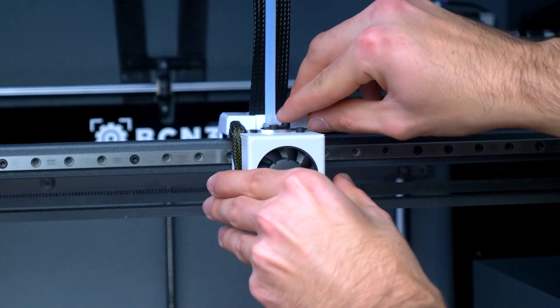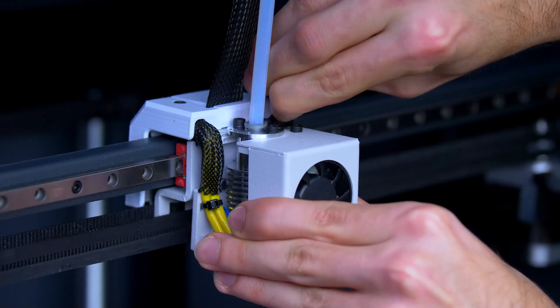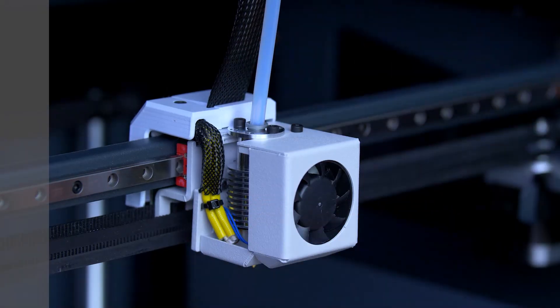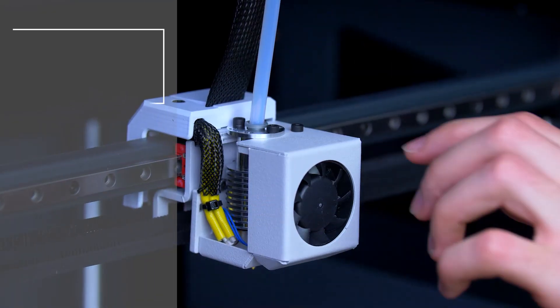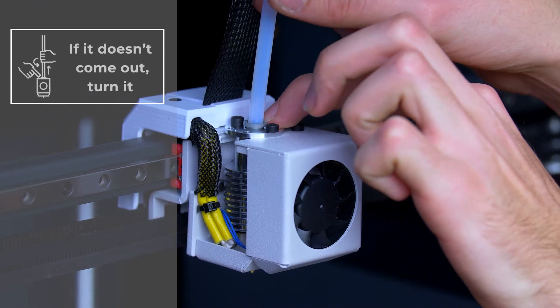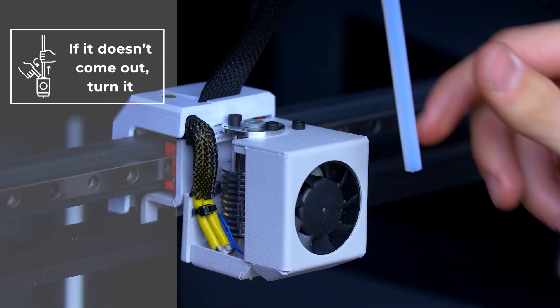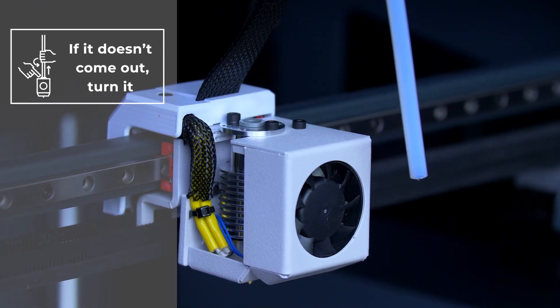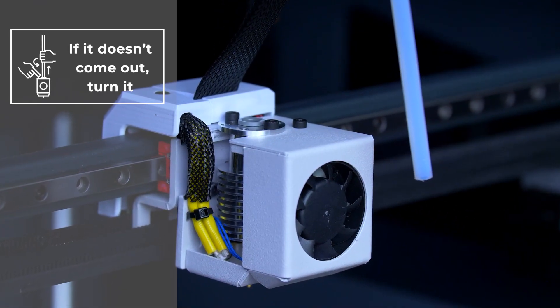To do this, start by removing the coupling clip. Then while pressing down on the fast connector, slightly press in the Bowden tube and then pull it.